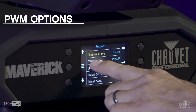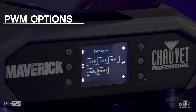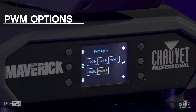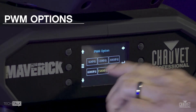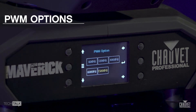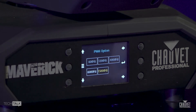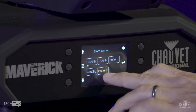Next up is PWM options. For the TV25 mode and TV35 mode, we limited the PWM selections to 6,000 Hz and 15,000 Hz. That's to get optimal performance out of the LED and out of dimming, so we just optimized it to have those two options.